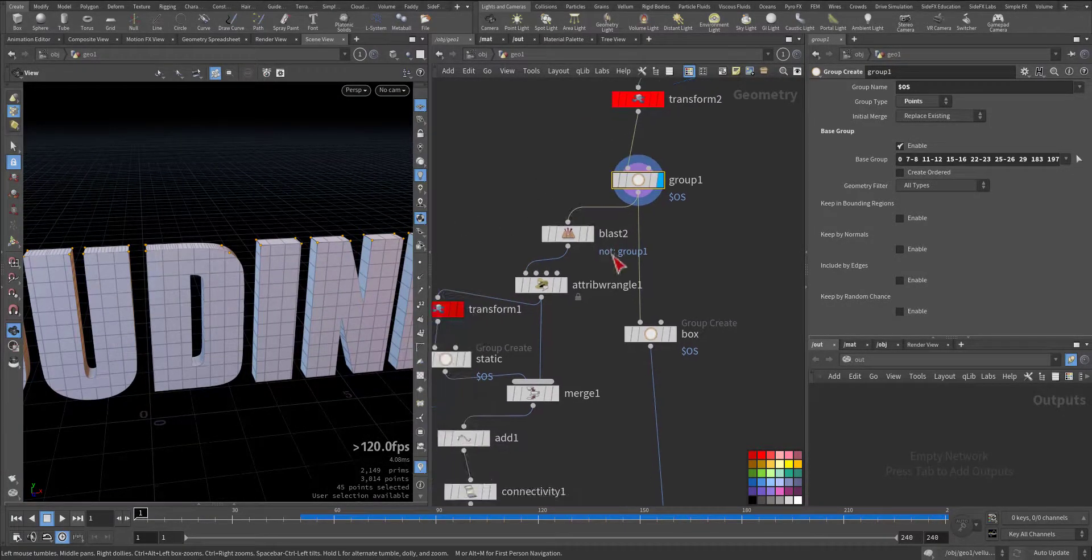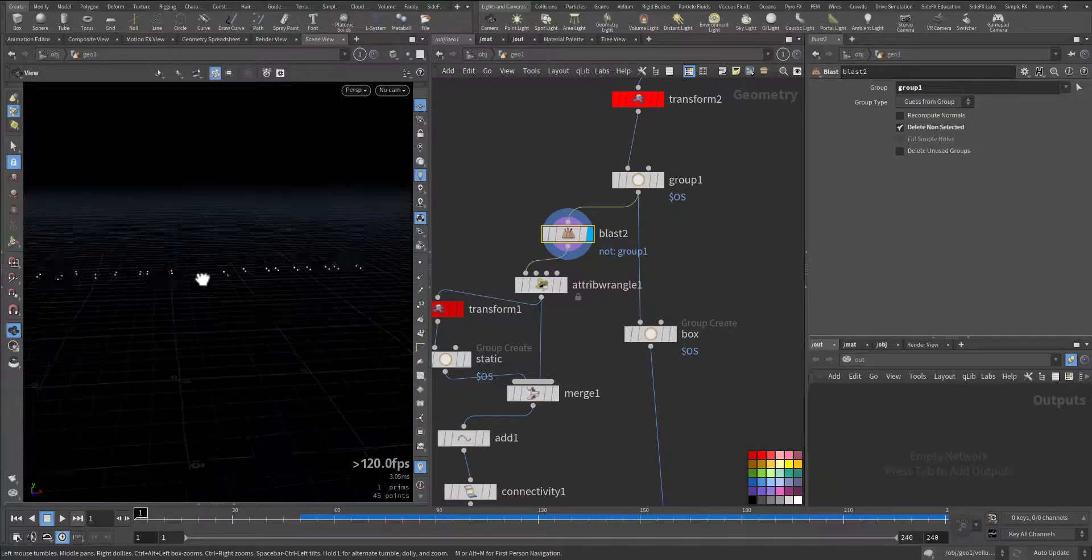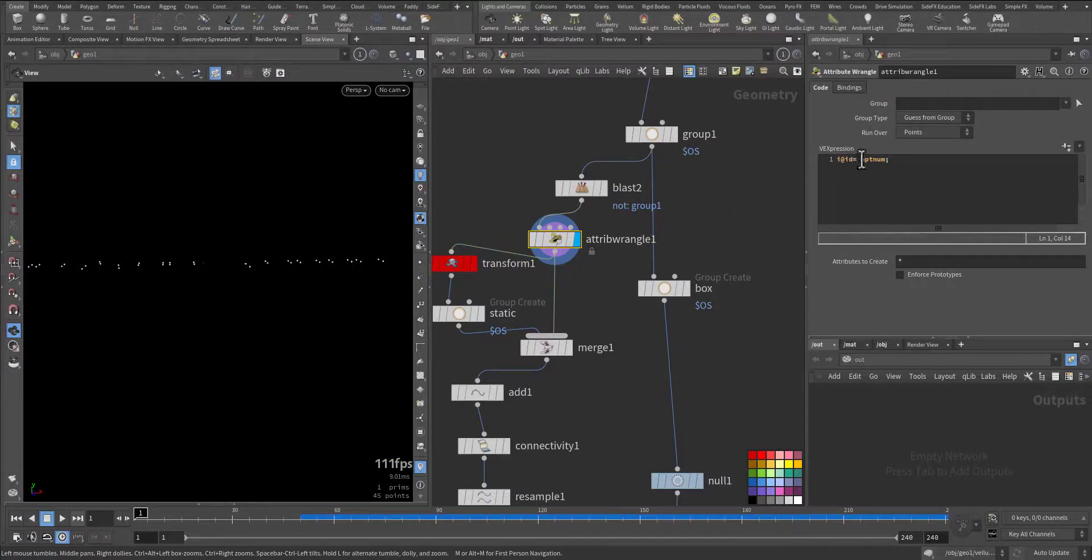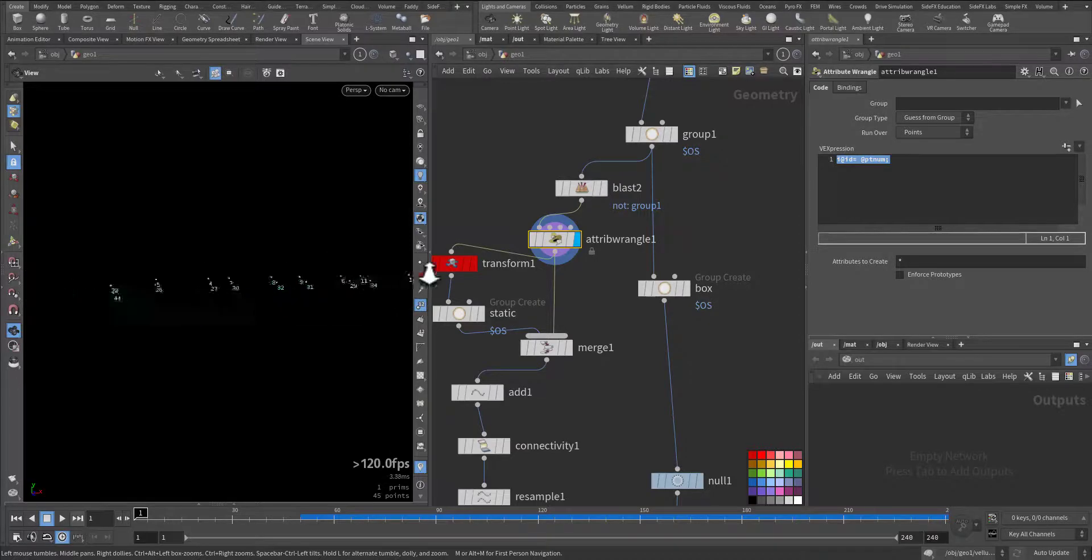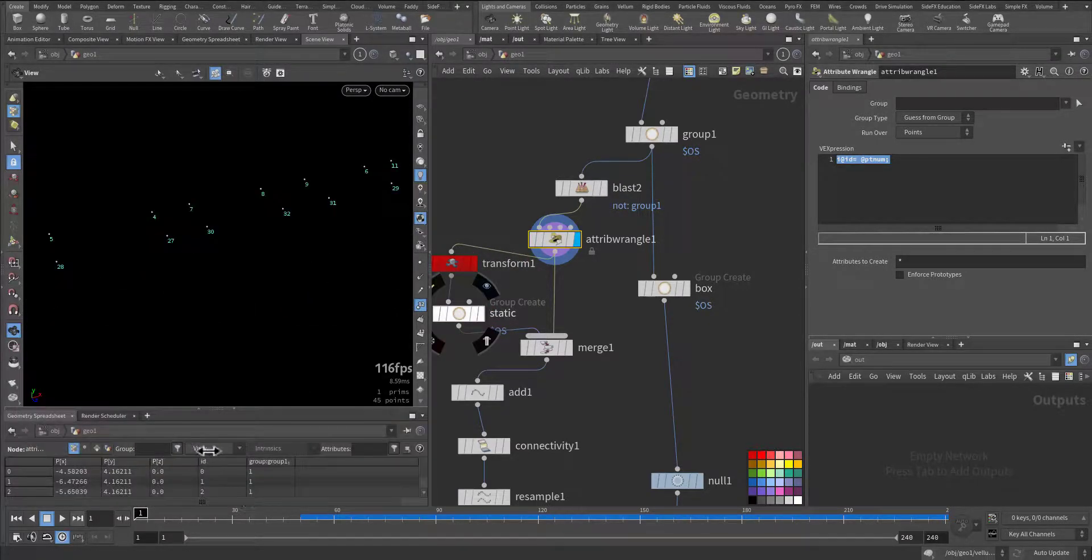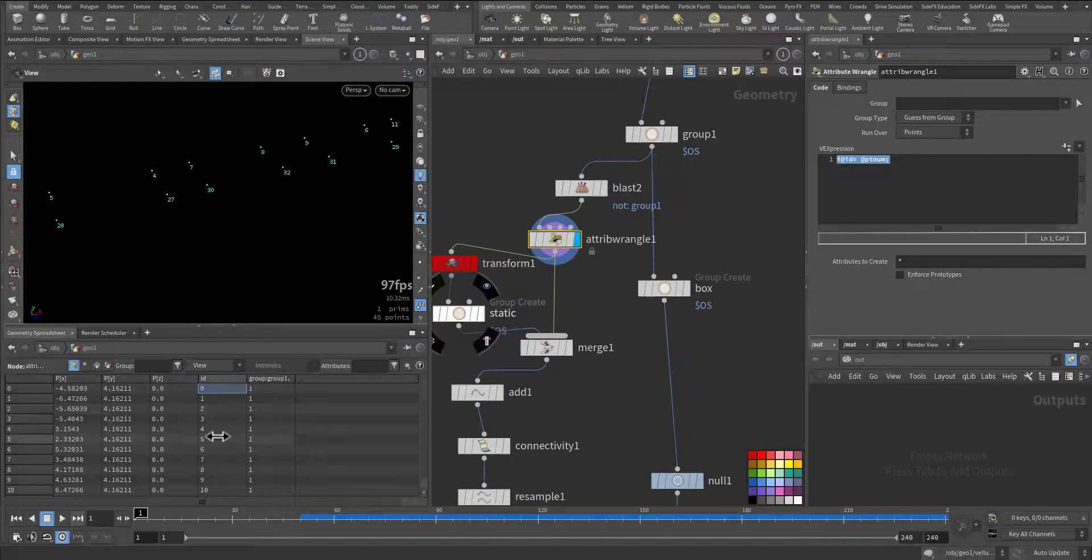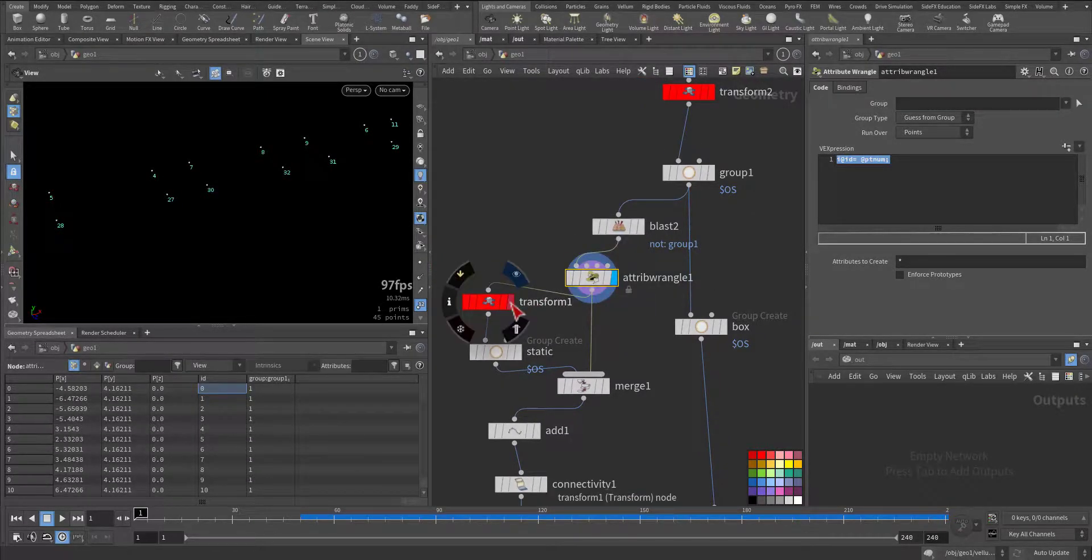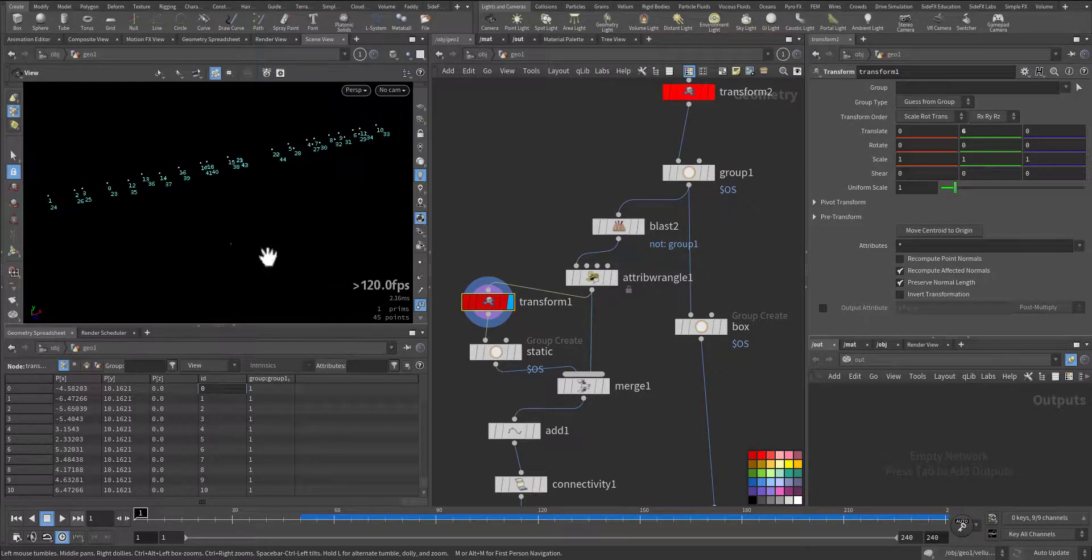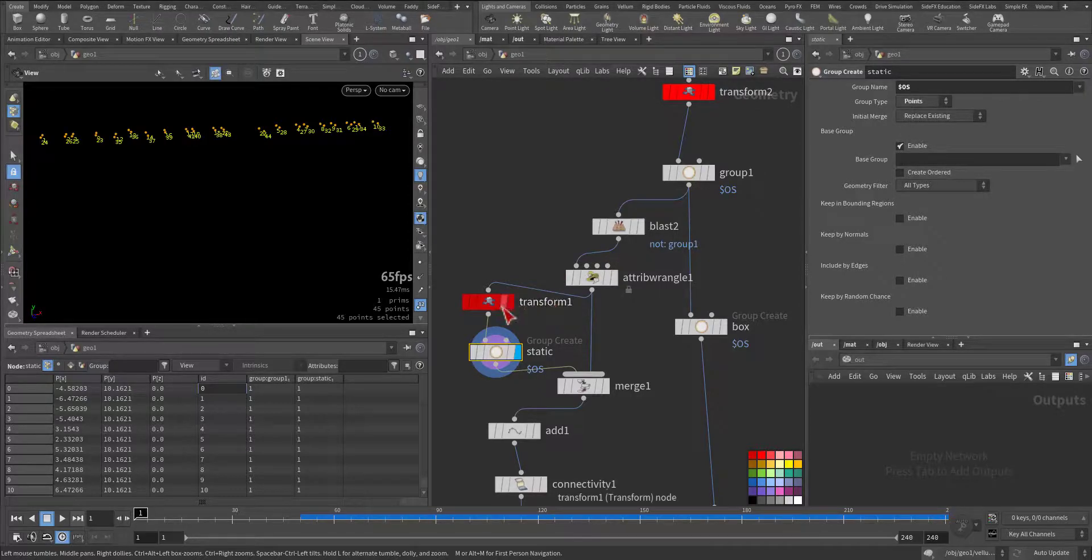Then I blasted these points. After I blast the points, I went up and I created an ID attribute from the point number. As you can see, each point has its own point number that is matching one to one, two to two. After that, I transform these points up, then I call them a group that is static, and then I merge them together.